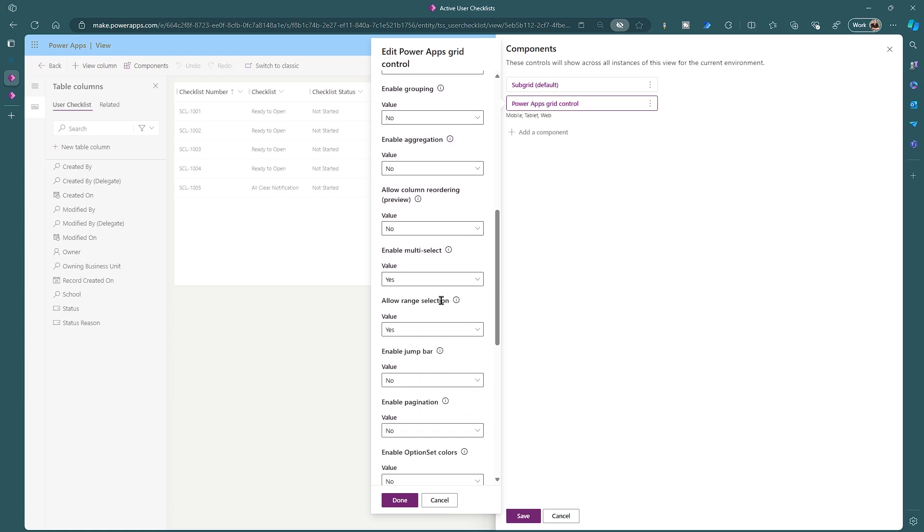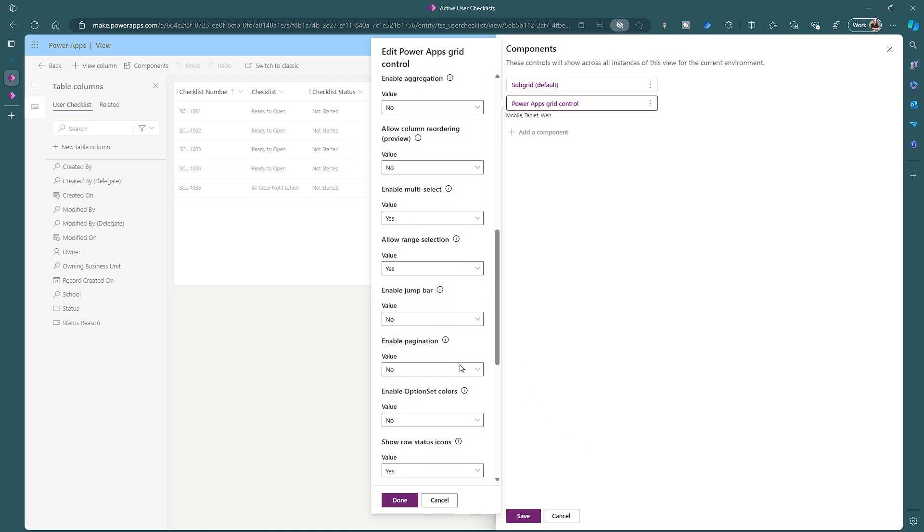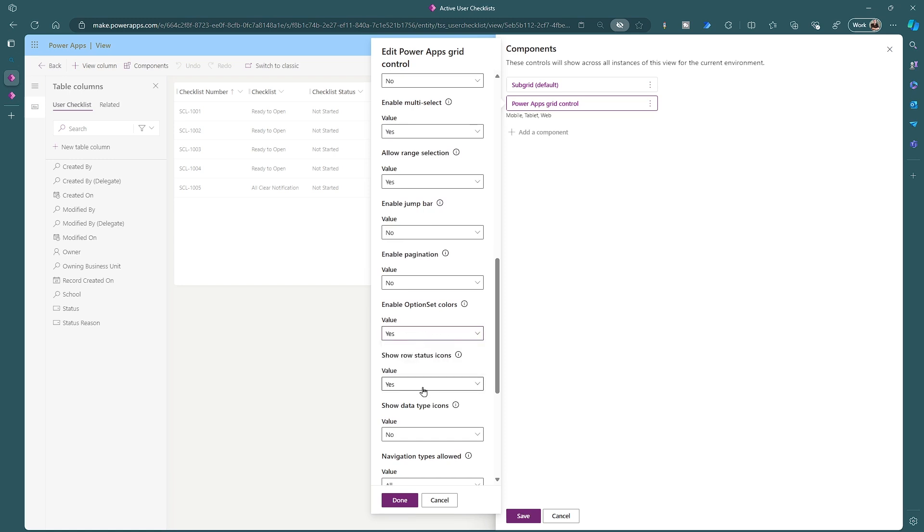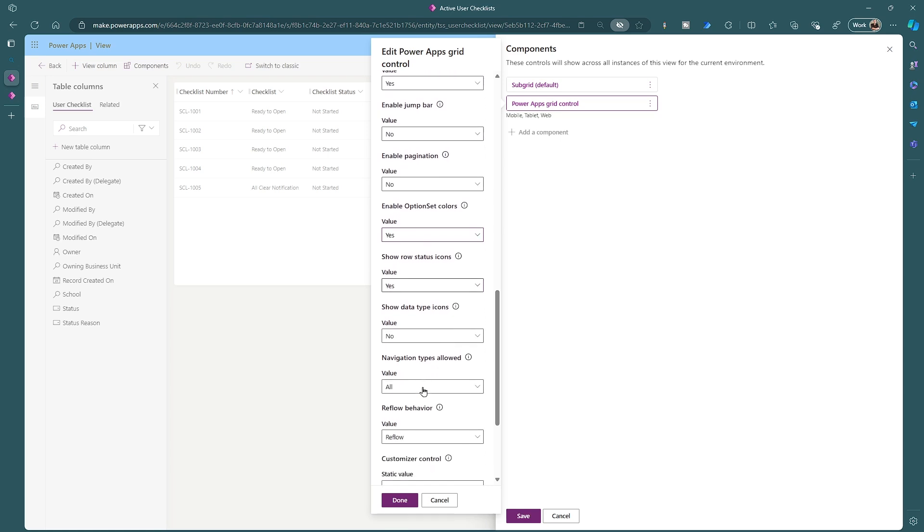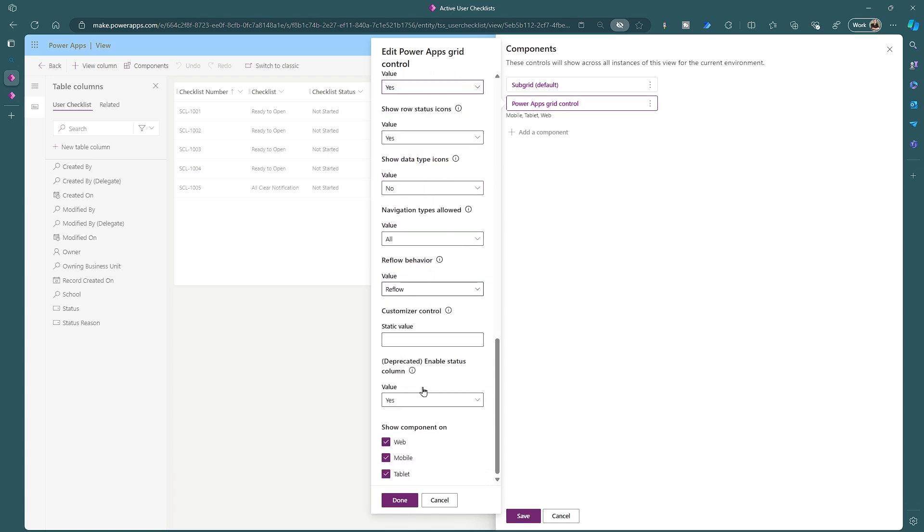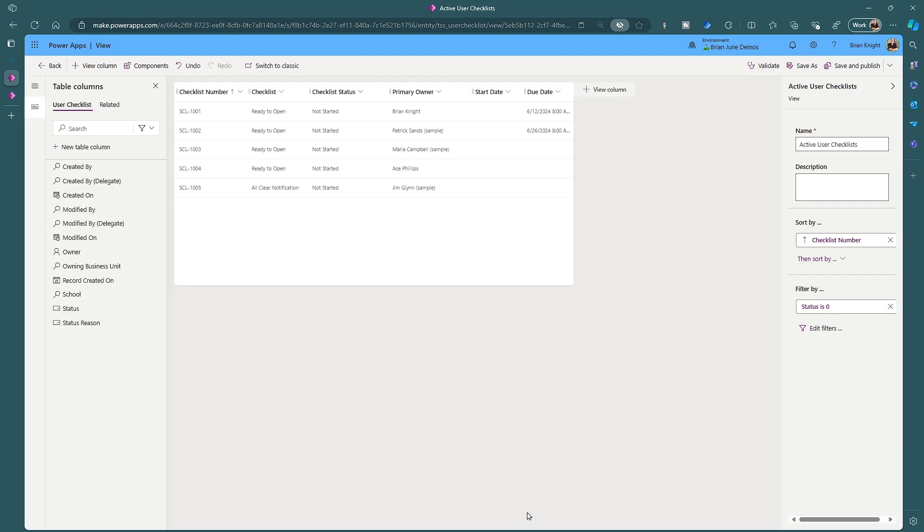Also you could turn on things like multi-selecting of things, enable it where they can range select. You just draw a box around the fields and have that. And my favorite option is turning on the option set colors. I'll flip that to yes. And then we're all set. With that now done, let's go ahead and hit done here and hit save. And that's it.